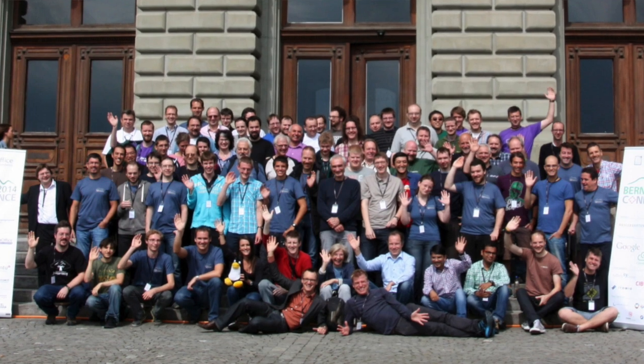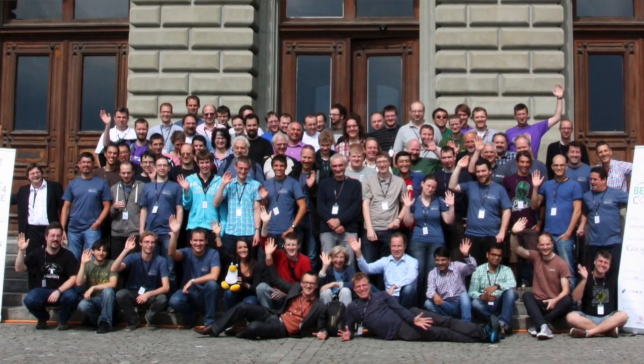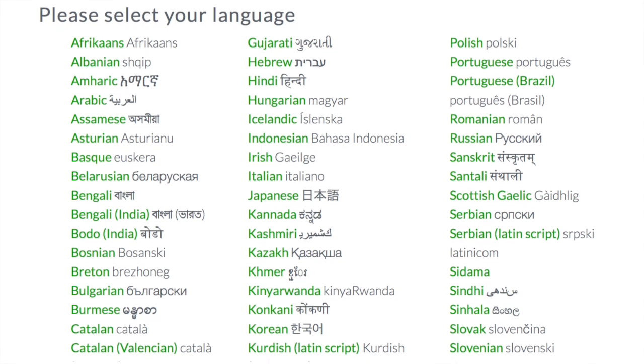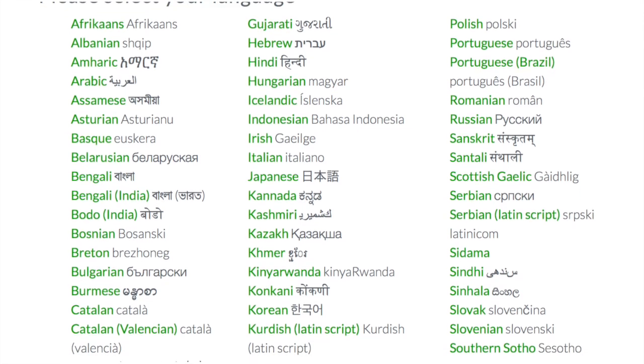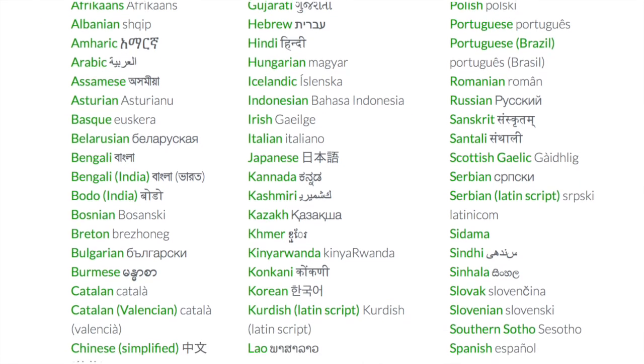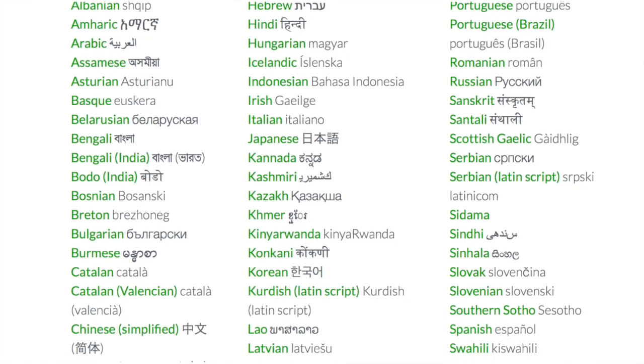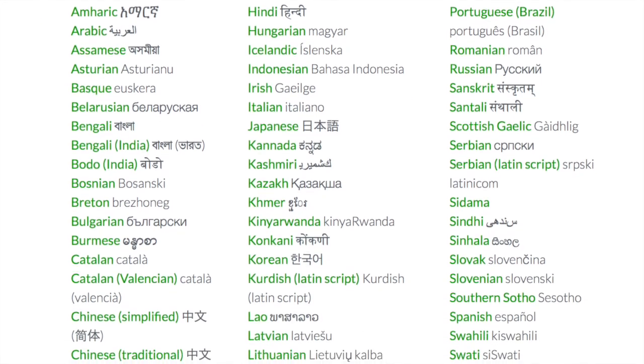LibreOffice is developed and supported by a worldwide community. And it's available in over 100 languages, helping to bridge digital divides across the globe.